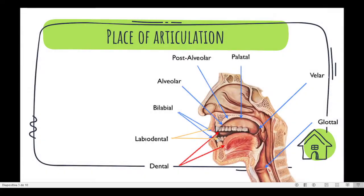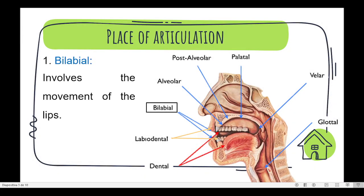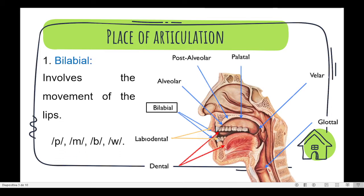The first one is called bilabial. It involves the movement of the lips. We can find the sounds p, m, b, w.